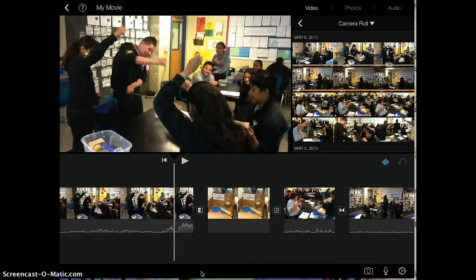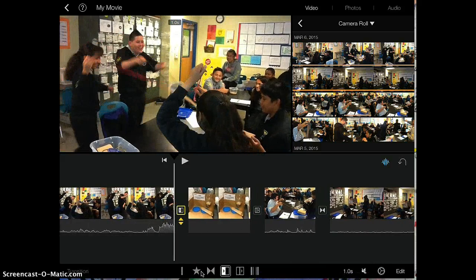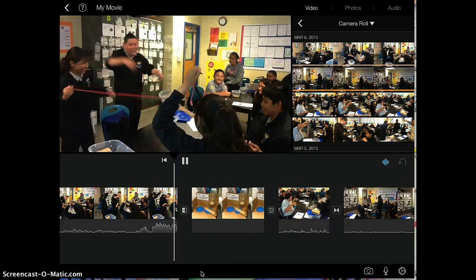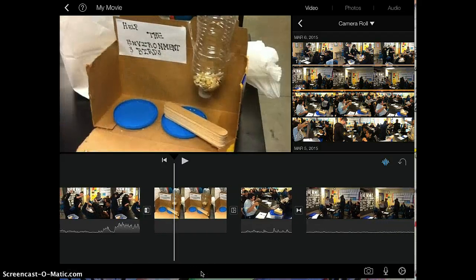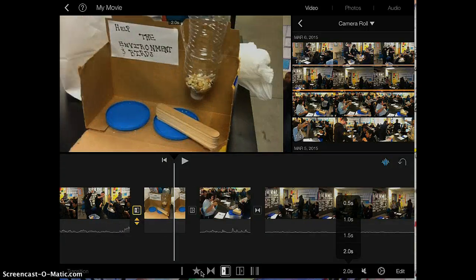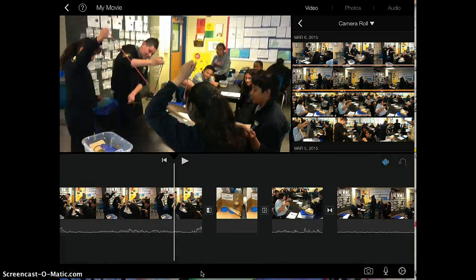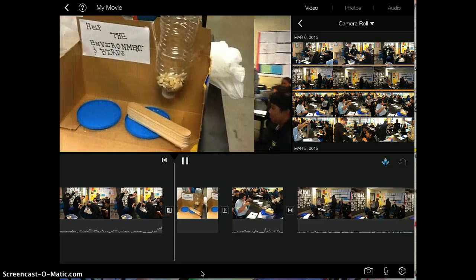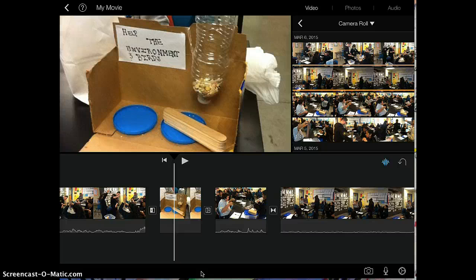When the transition is shorter it will jump from one part of the video to the next really fast — let me show you what 0.5 seconds looks like. When the transitions are longer it will take longer to transition from one part to the next. As you can see, depending on the movie you might want to adjust the transitions.